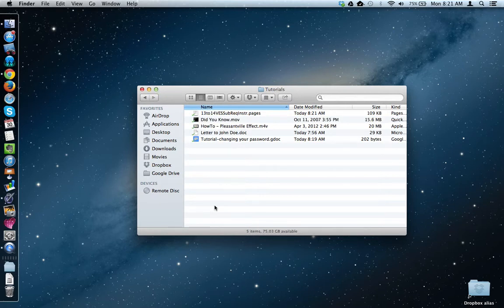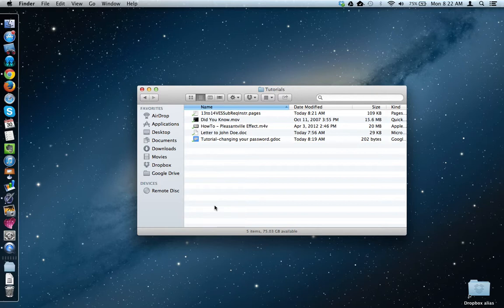So, remember, in Google Drive, you can store a whole bunch of different types of files. Some files you can open and actually change in Google Drive. Other files you can open and only view, and some you can't open at all.